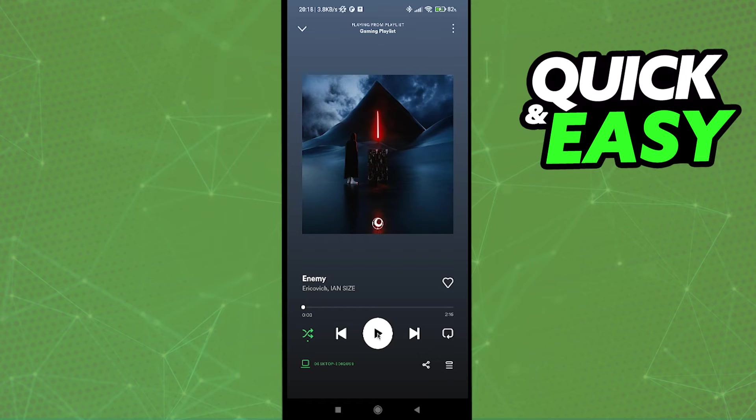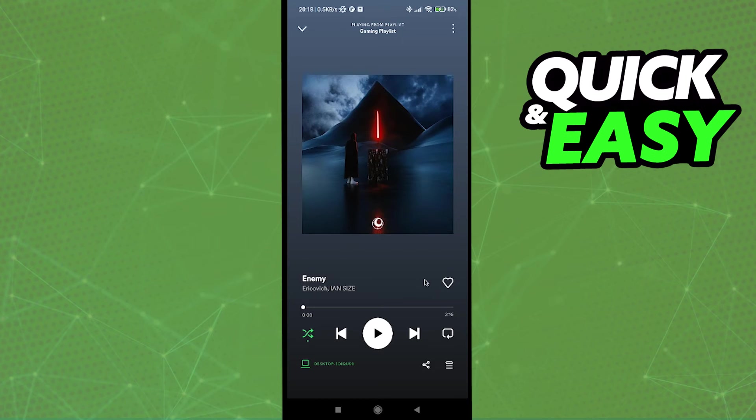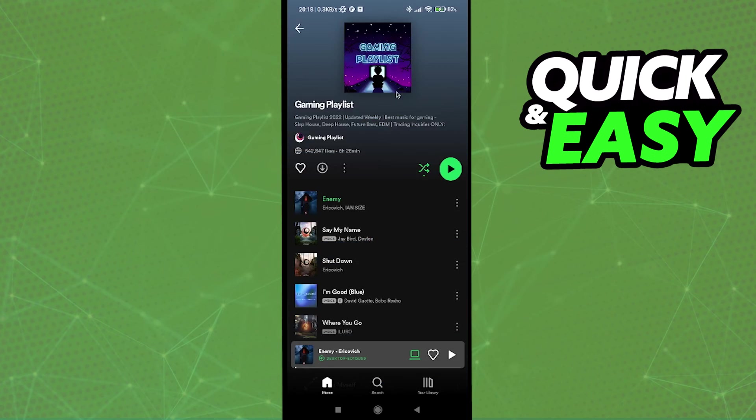After resuming the track, you are able to control the volume, change tracks, and do whatever from your phone and you're able to listen to everything on your PC. I hope I was able to help you on how to play Spotify on PC from phone.